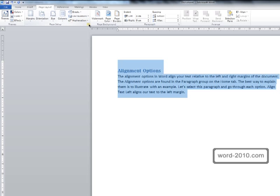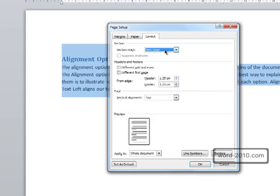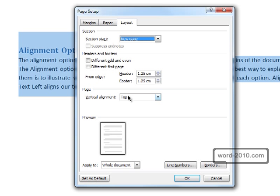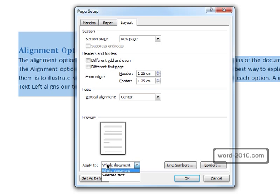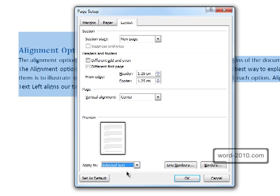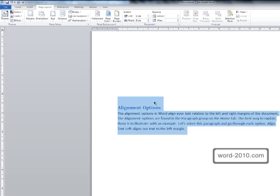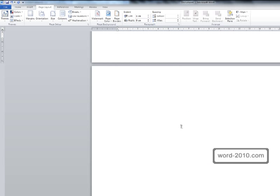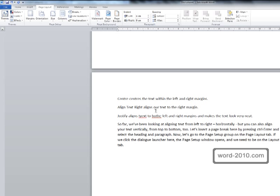This time when we go into the page setup window we're going to change the alignment to centre and change the apply to to be just the selected text. So clicking OK, that's centred the selected text and just going down to the other text that remains aligned to the top of the document.